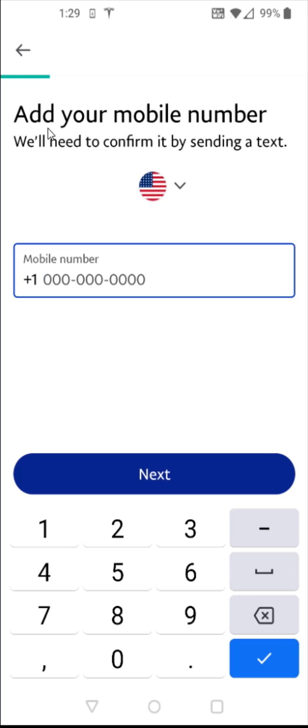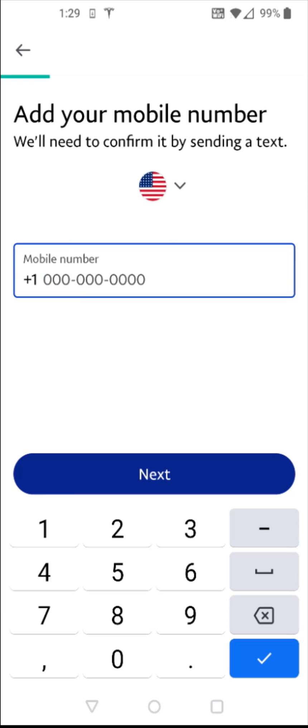And then they're going to ask you to add your mobile number. So just enter in the mobile number from the smartphone that you're currently using. Enter that in right here and then click next. Then they're going to text you a code to the number that you had sent. Just make sure to enter in that code correctly.